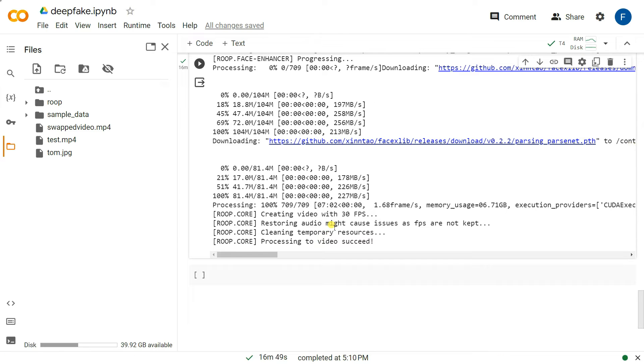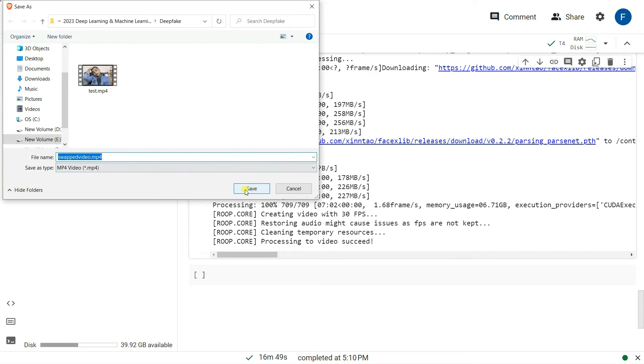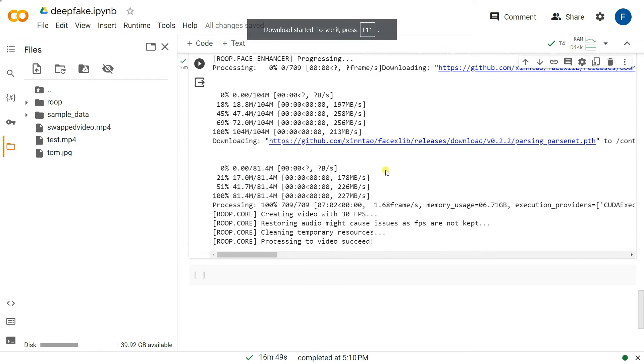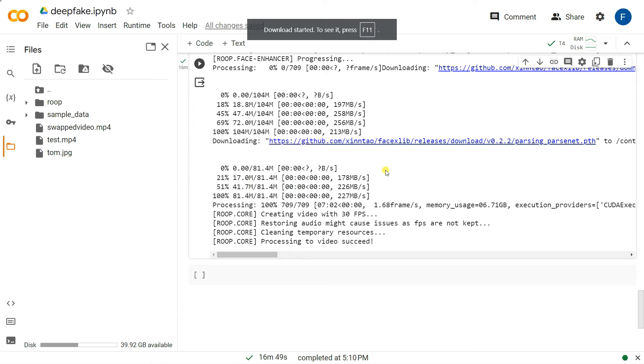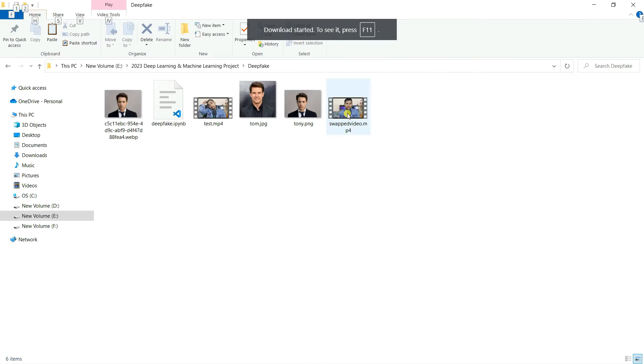Our deepfake video is generated in the file section and you can see here the swapped_video.mp4. I'm going to click here and click on download. I'm going to save the file and let's go to the folder and see the output.